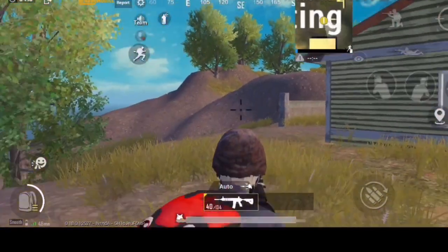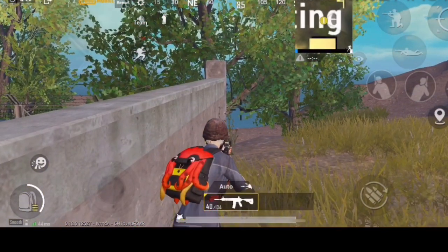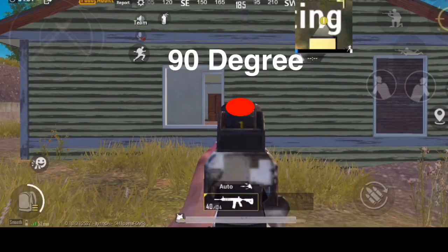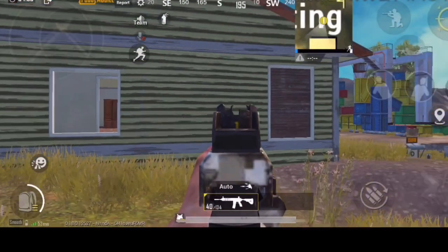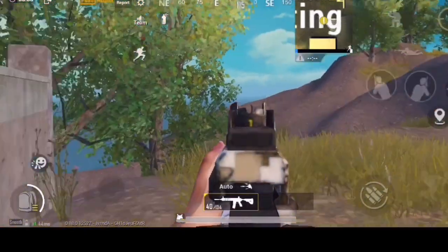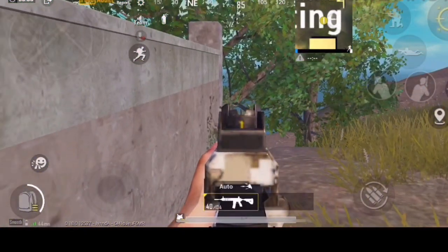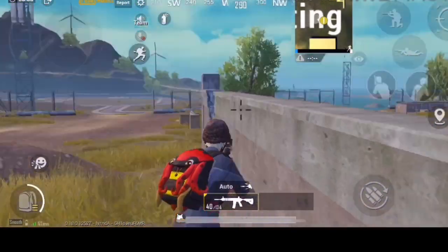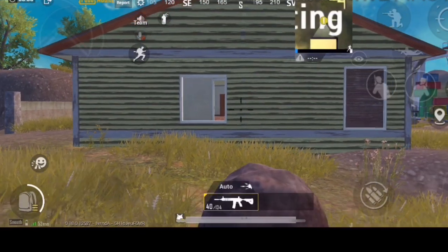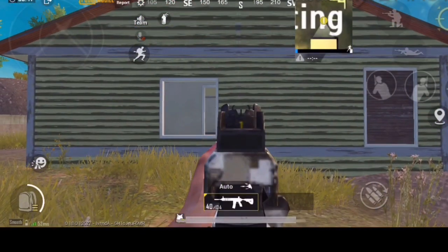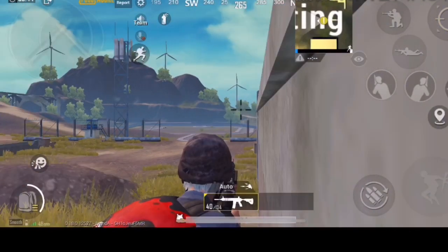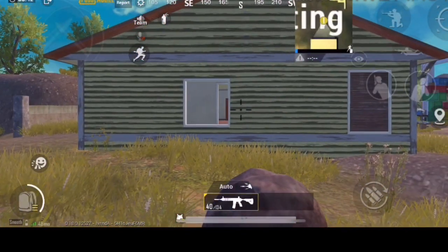Let's consider 3 points: 0 degrees, 90 degrees, and 180 degrees. So, 3 points — minimum and maximum. As you can see, there are sensitivity settings. Depending on your sensitivity settings, you will set it in each and every scope. I will set it as a convenient setting without copying any other player's sensitivity settings.